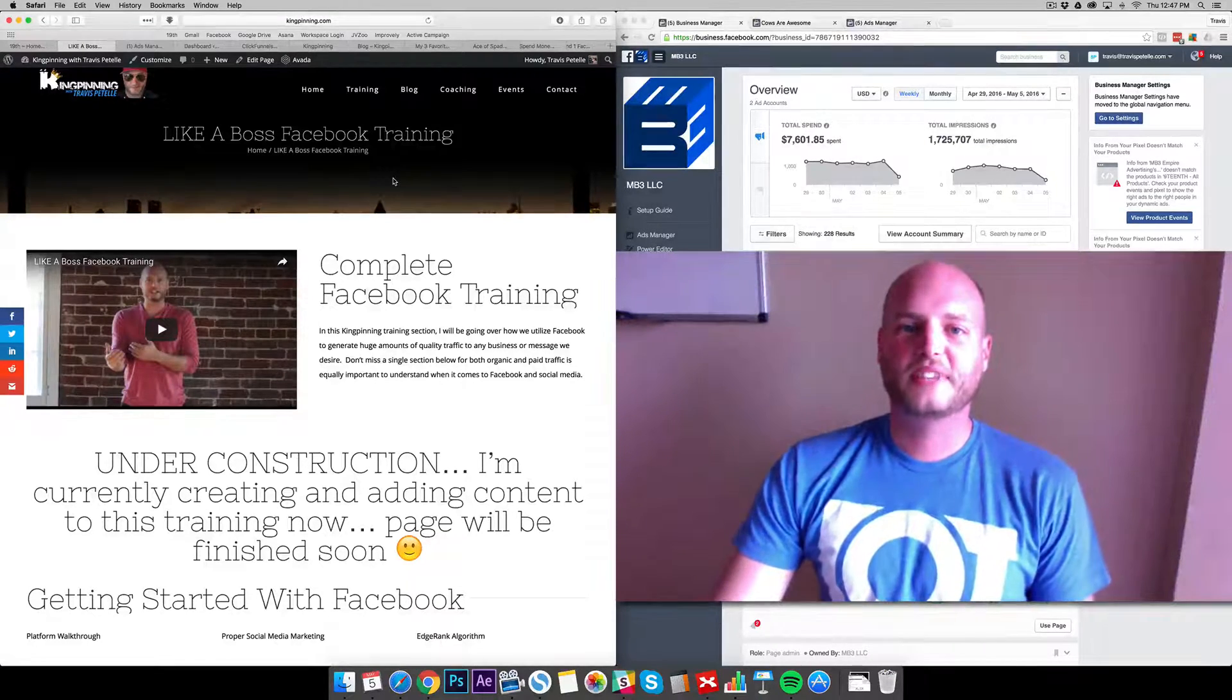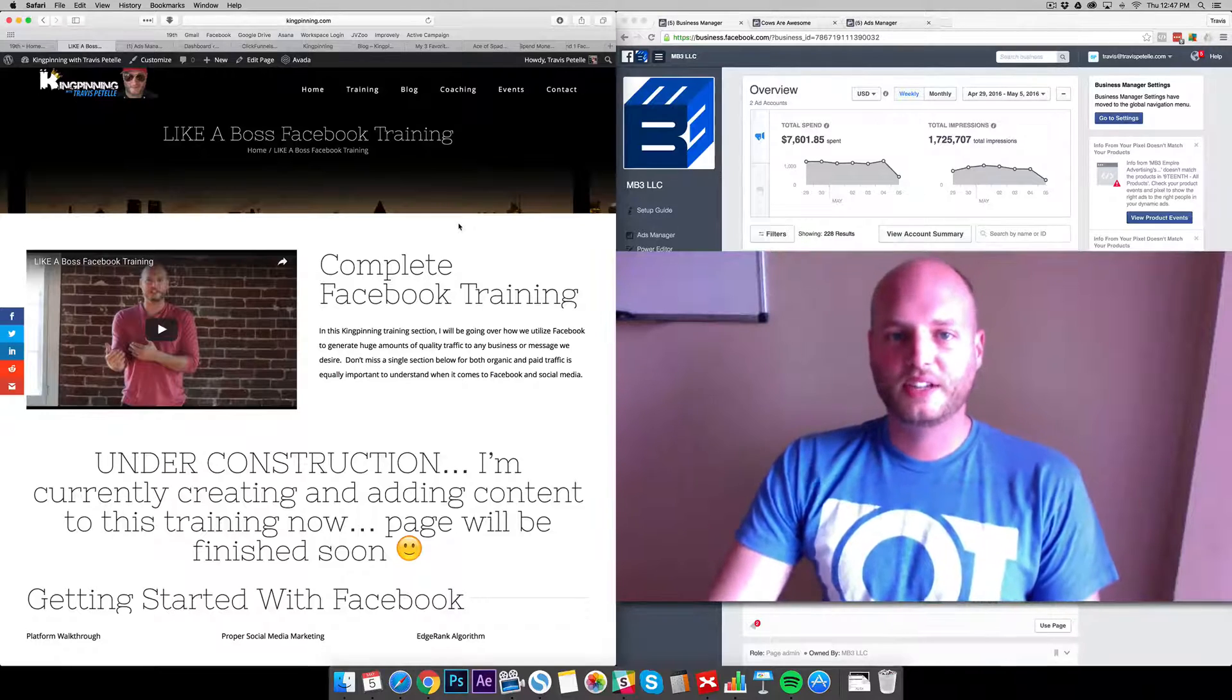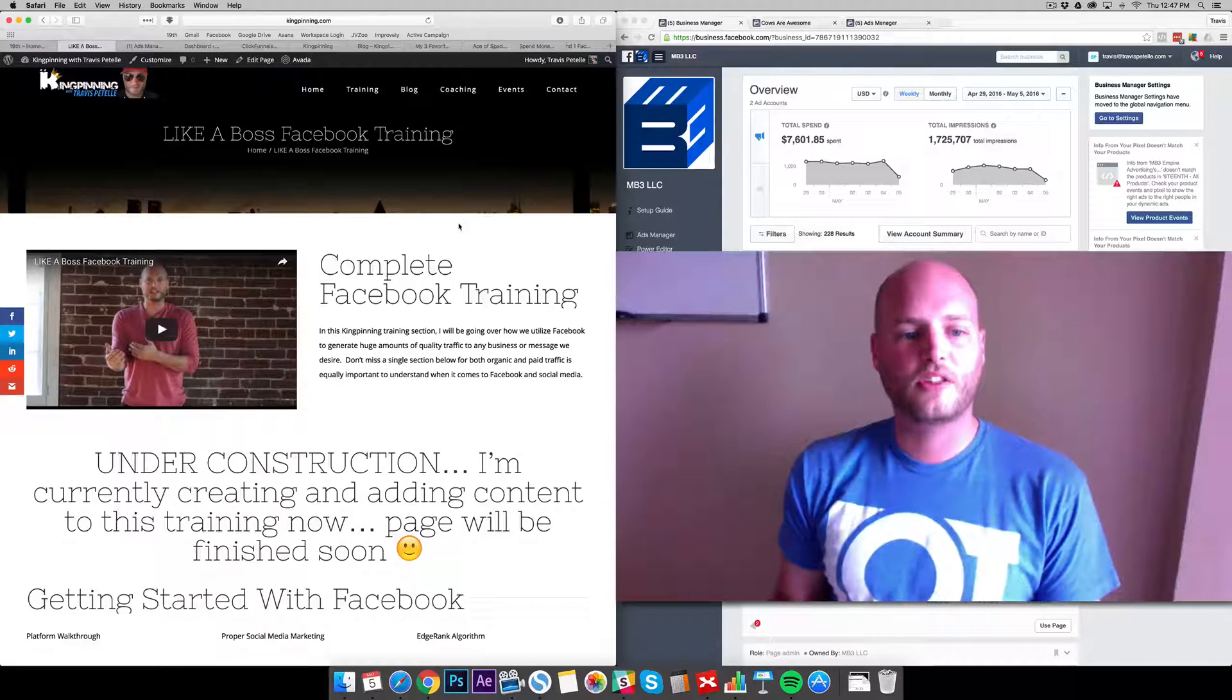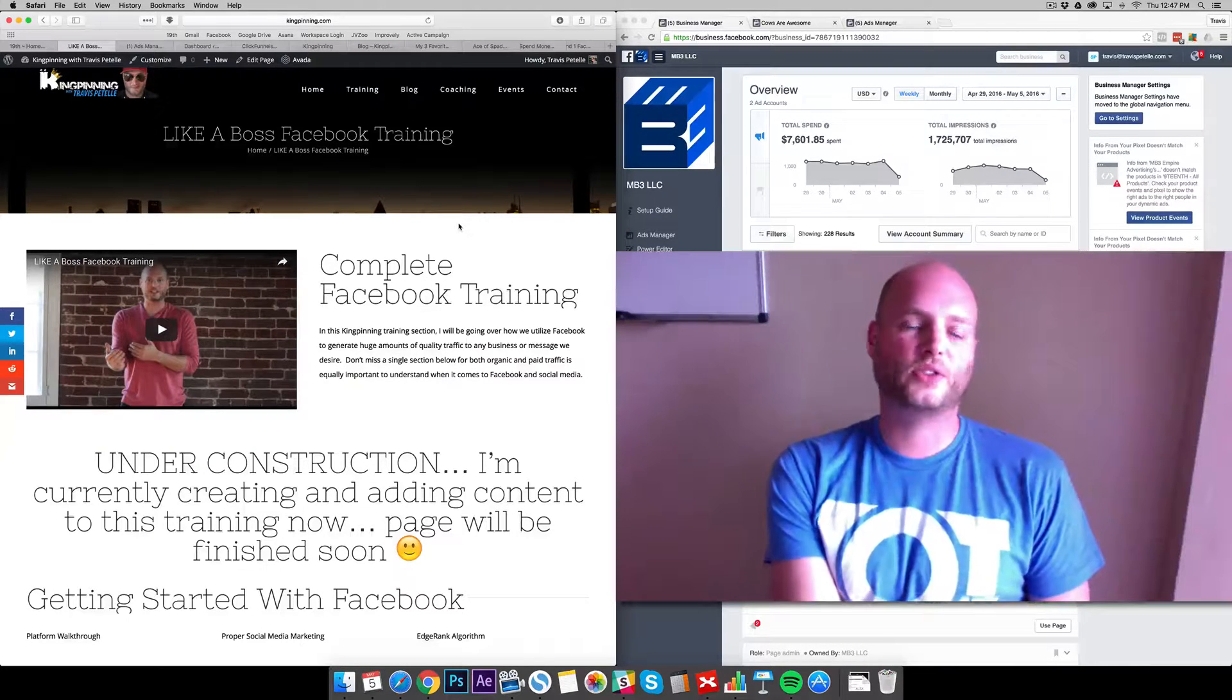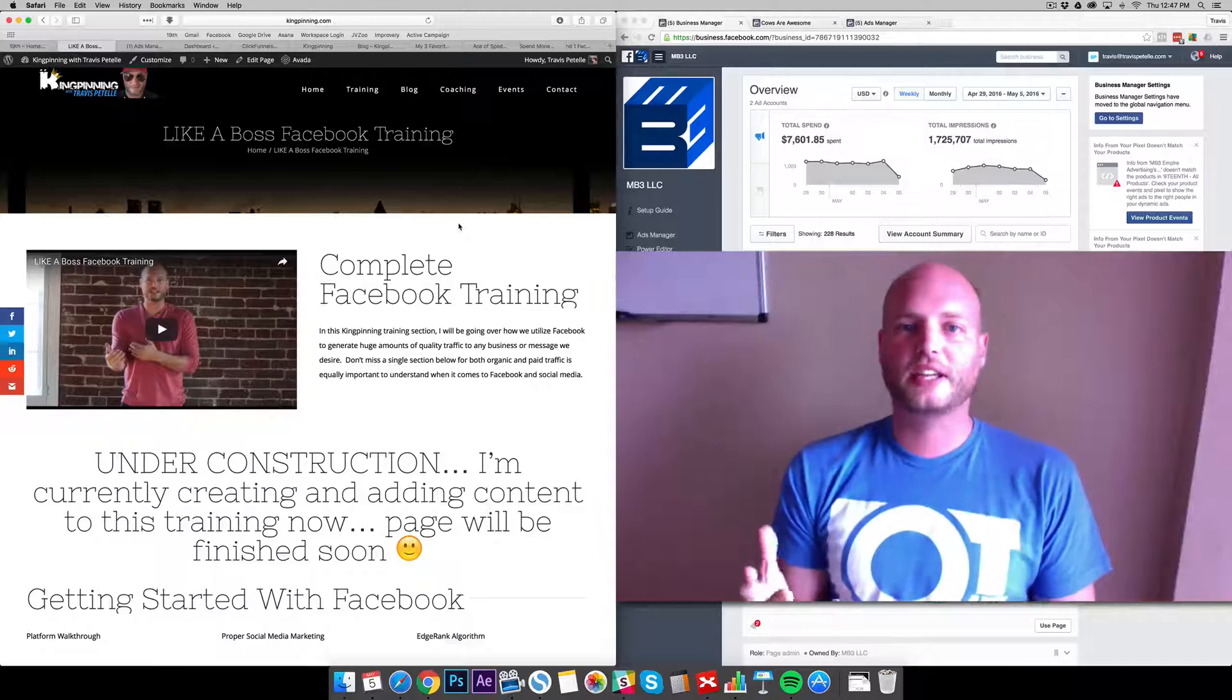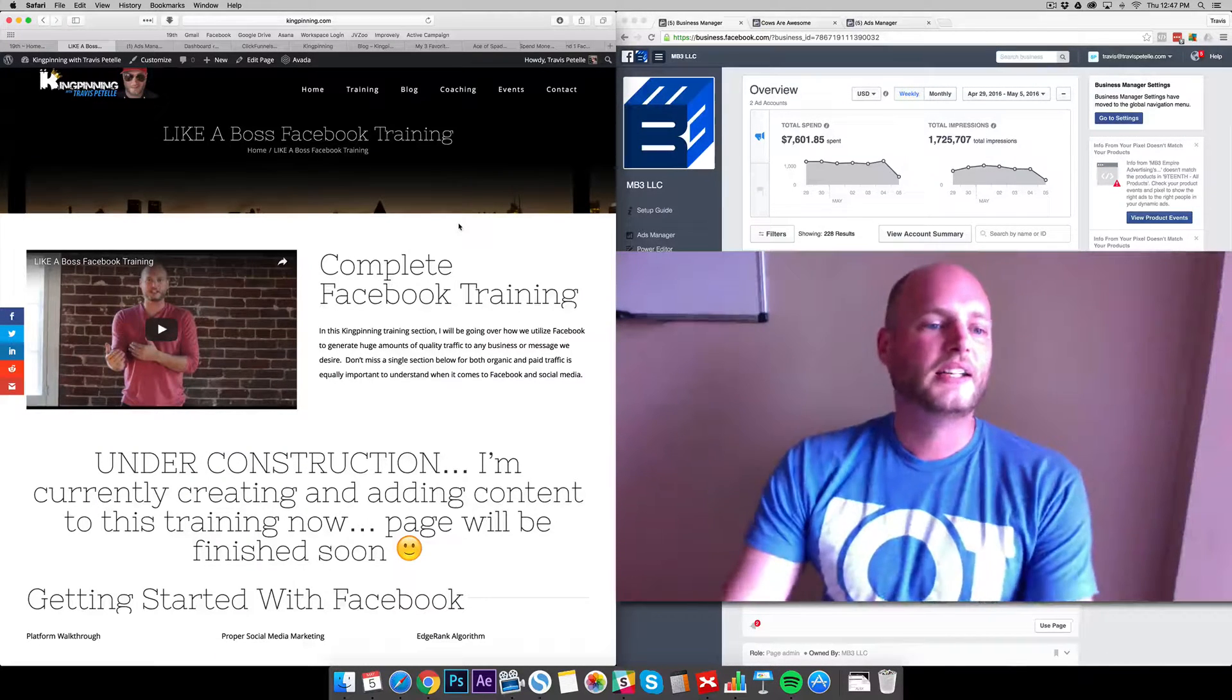Hey what's going on guys, Travis Patel here. Thank you for joining me today in this video of the Like a Boss Facebook training. I'm going to show you how to install the Facebook pixel in websites using WordPress or if you're using a third-party page creator like ClickFunnels or LeadPages.